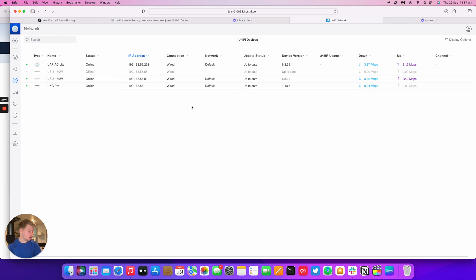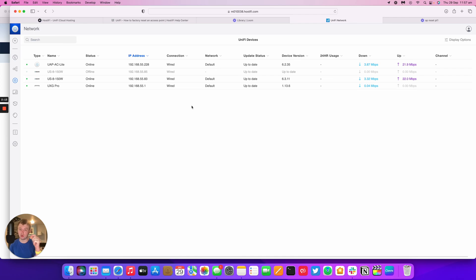So that's how you reset an AP, either using SSH, the software within UniFi, or as a last resort, the hardware pinhole reset you can use as well.